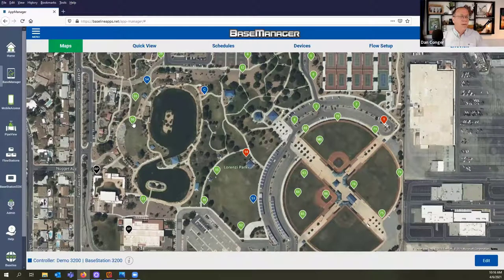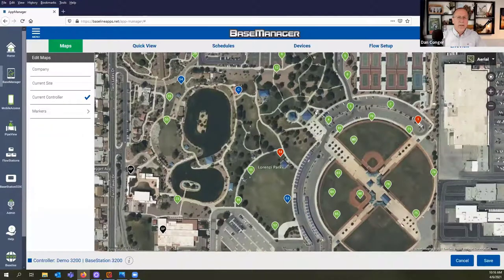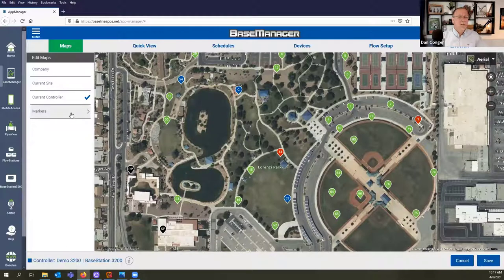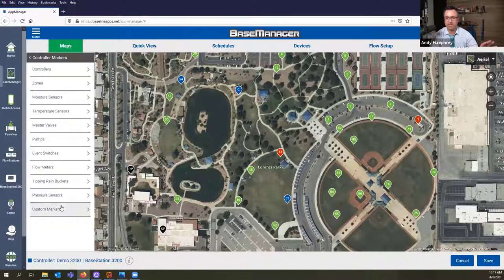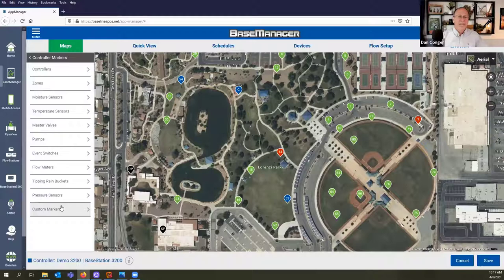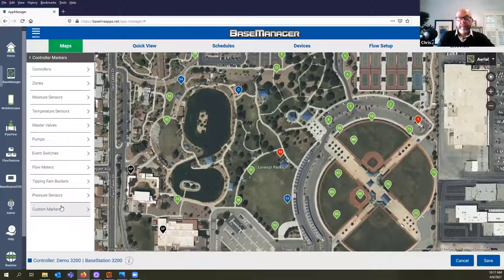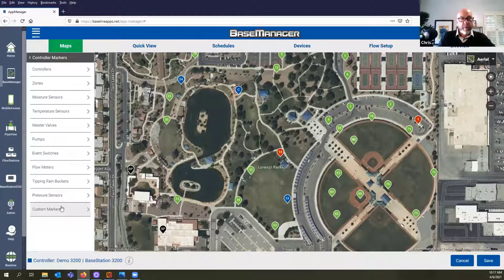Let's talk about icons you might want to see on this map that aren't connected to the two-wire system or don't have a unique Baseline serial number. For example, there's a pump station on this lake. To do that, I'll create a custom marker — and this is where everyone needs to pay close attention, because Dan is talking about something that is really key and not a lot of people know exists. Custom markers let you create markers for other devices not connected to the two-wire path.